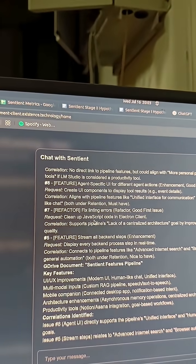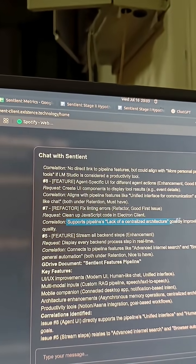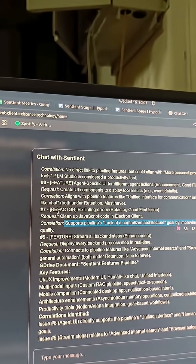It was able to tell me what correlations there are. It supports pipelines that lack centralized architectures. As you can see, it just works — it works like magic. If you want to start automating away a lot of things, check out Sentient.